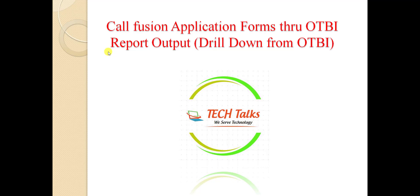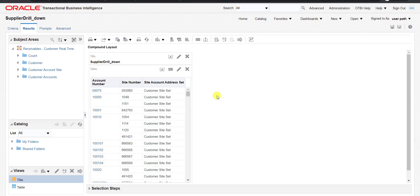I will tell you this requirement practically. I am going to my Fusion instance. I had already built this report, so I am going to explain what our aim is that we are trying to achieve here, and then we will try to execute it.